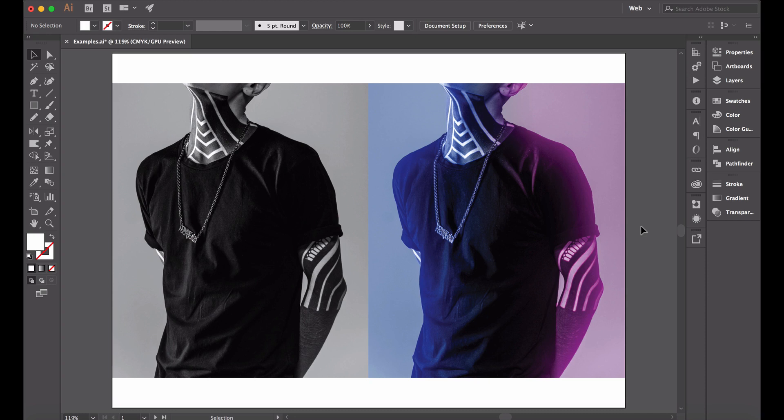This is really useful if you have a number of images and you want to create a uniform look across the images, or you have imagery and you want to show your client what it looks like to use this photographic treatment, and you might be lining up a shoot and you want to explain what you want the photographer to do.